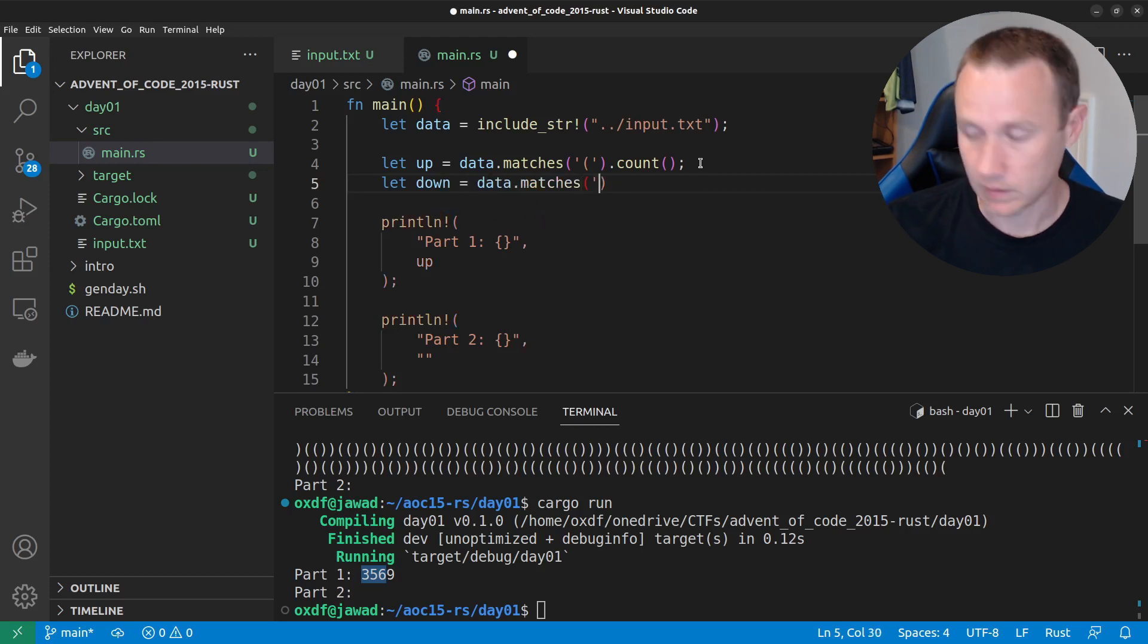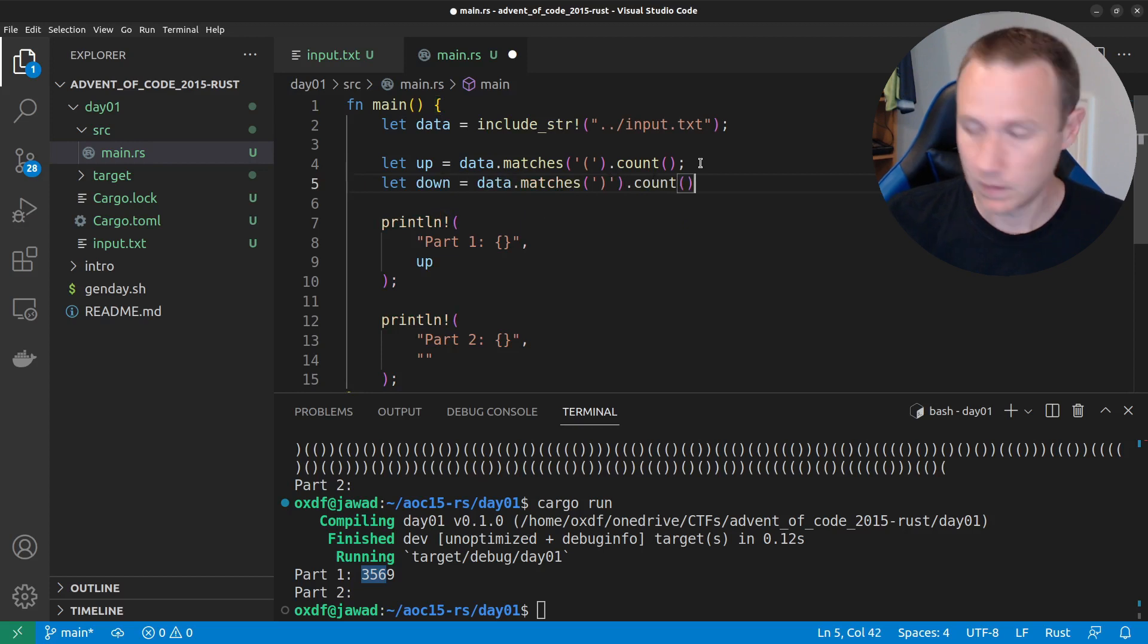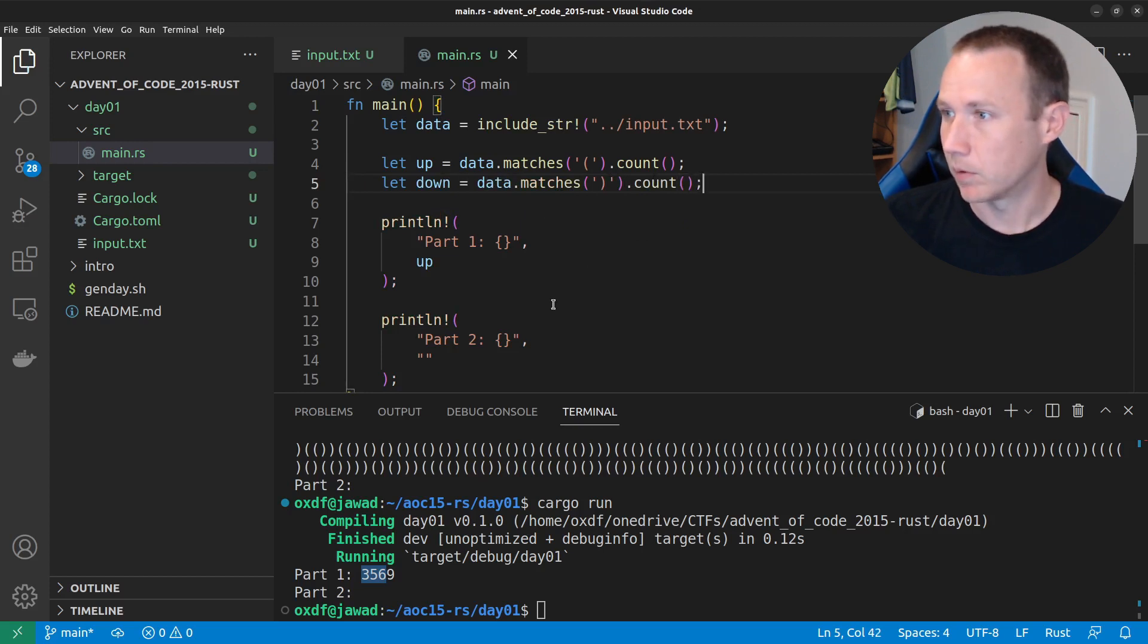we see it counts 3,569 ups. We could do something similar down here and do let down equals data.matches.